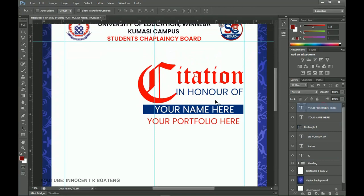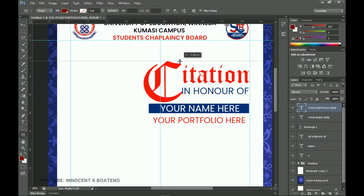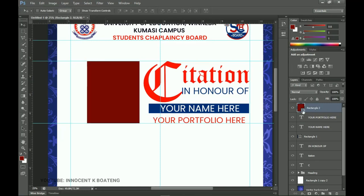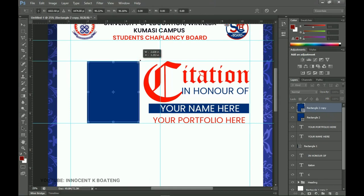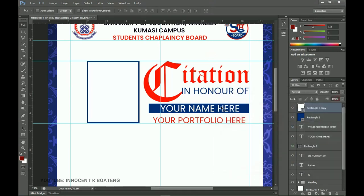Next, create the picture column on the left side. Use the Rectangle Tool and drag guides to mark the top and bottom boundaries. Draw the rectangle in that area, double-click the layer thumbnail and set the color to blue, then click OK. Press Ctrl+J to duplicate it, press Ctrl+T to resize slightly, then double-click the copied rectangle's thumbnail and change its color to white — this is where the images will go.